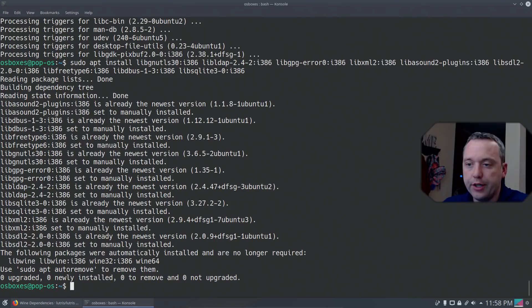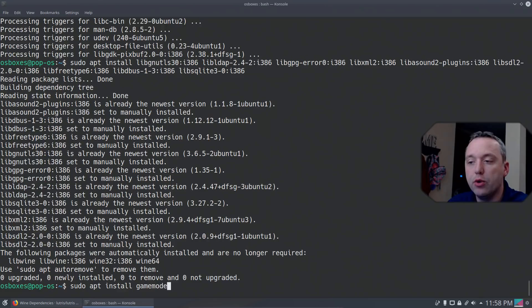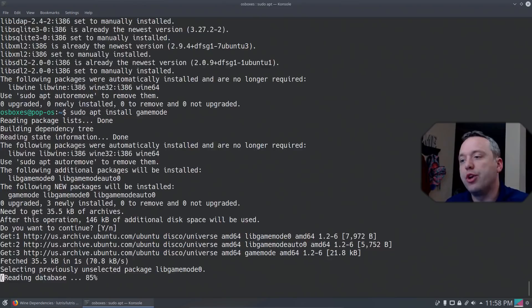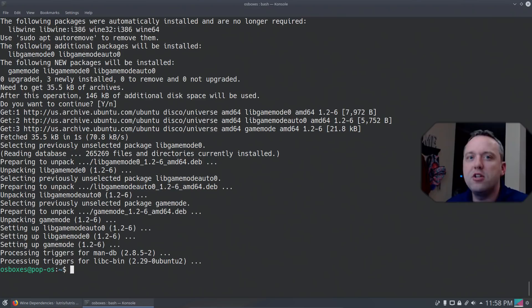One other thing I highly recommend for performance reasons is install game mode. So let's do sudo apt install gamemode. This basically restricts any governors on your CPU so it can run at max power. You'll be able to play games at a really sweet rate. I've seen some bumps of 20%, 30% in some games just by having game mode. So we have game mode installed, all our dependencies, all the stuff we need to make games work.